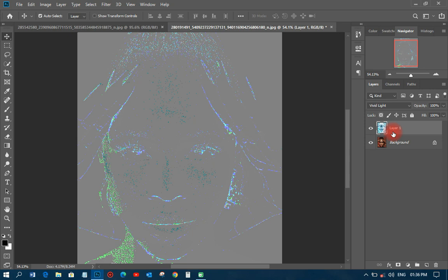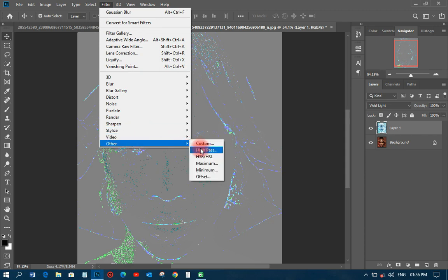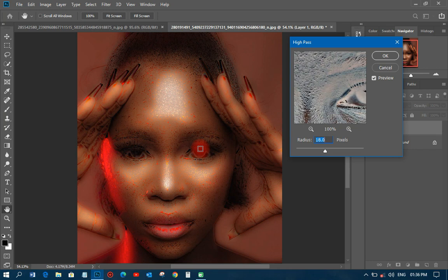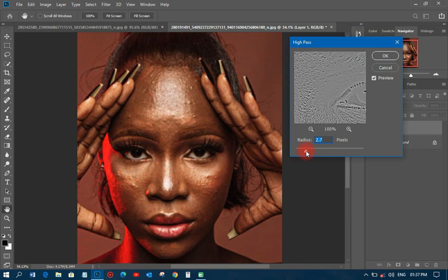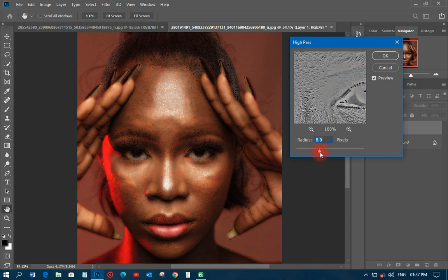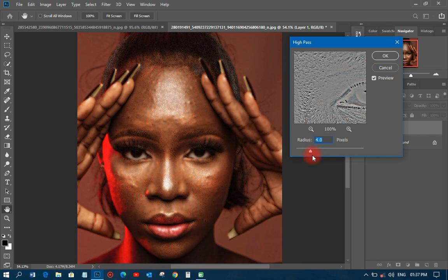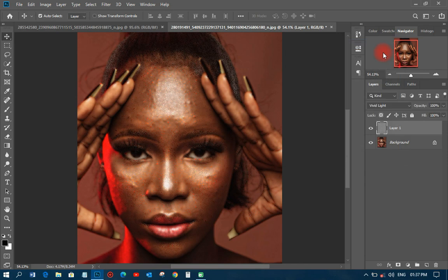The third step is to go to Filter, then Other, then High Pass. When I click on High Pass, start your radius at 0.1 and then move it little by little until you get the correct distance that you need. Some may leave it somewhere in the middle — that's too much. You just have to try until you get that reddish appearance, then leave it around 4 and click OK.